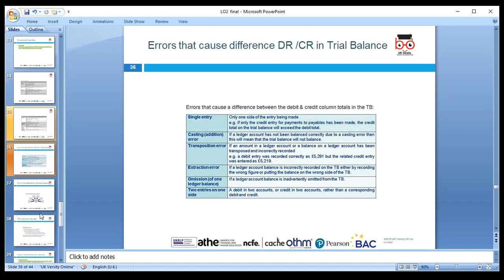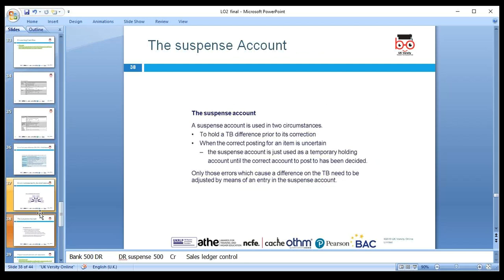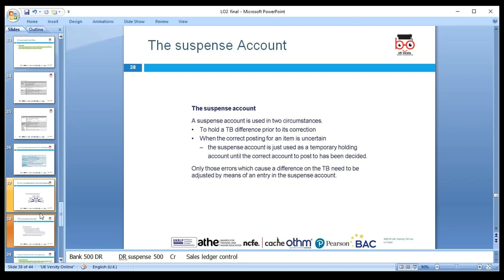When correcting errors, we need to look at the original entry and make the appropriate adjustments. We can create a suspense account to help make corrections — for example, if one side of a double entry was recorded correctly but the other side was missed, a suspense account is used to hold the difference temporarily while corrections are made.